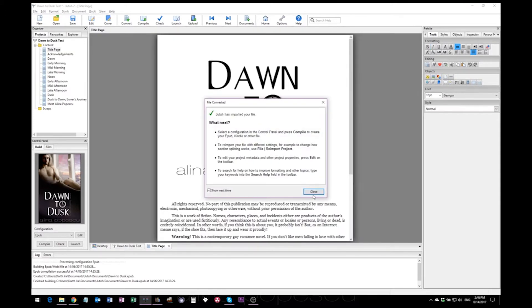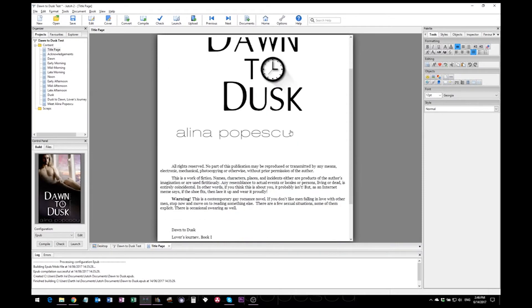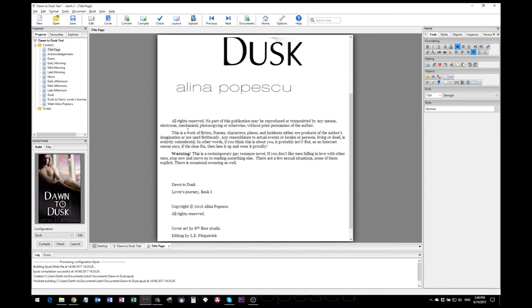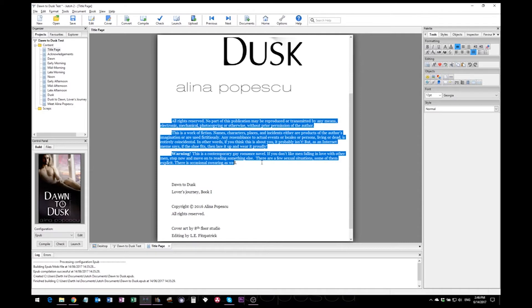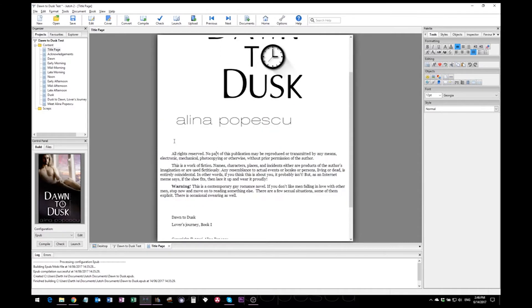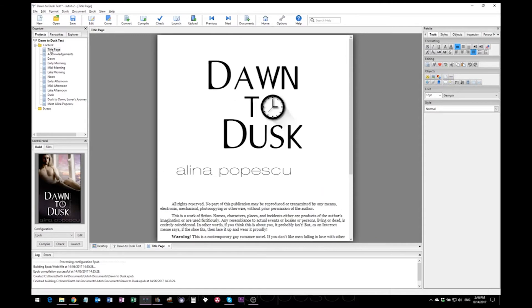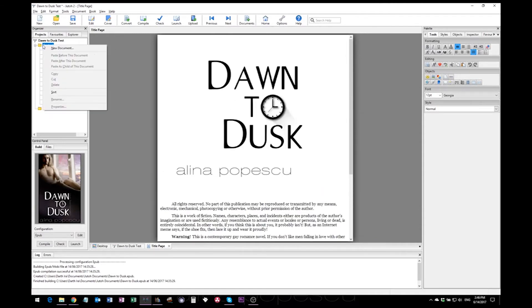Now, as you can see, because we do not have a heading on our copyright page, these will not be split. You can split them into different sections if you add a new document here, so you can just click everywhere in here and add a new document.